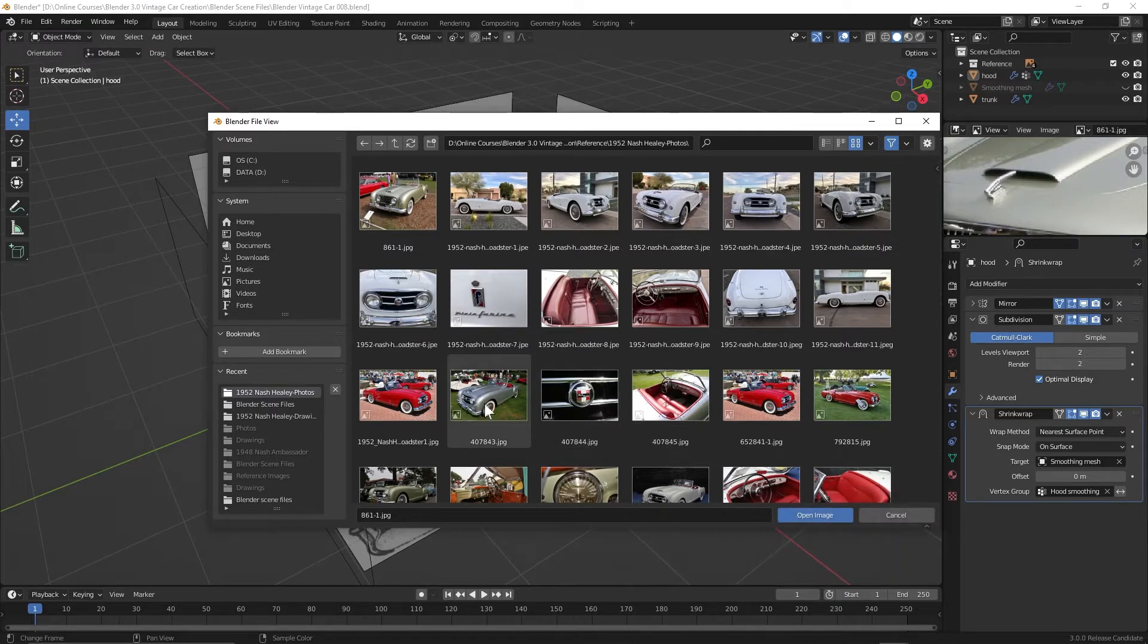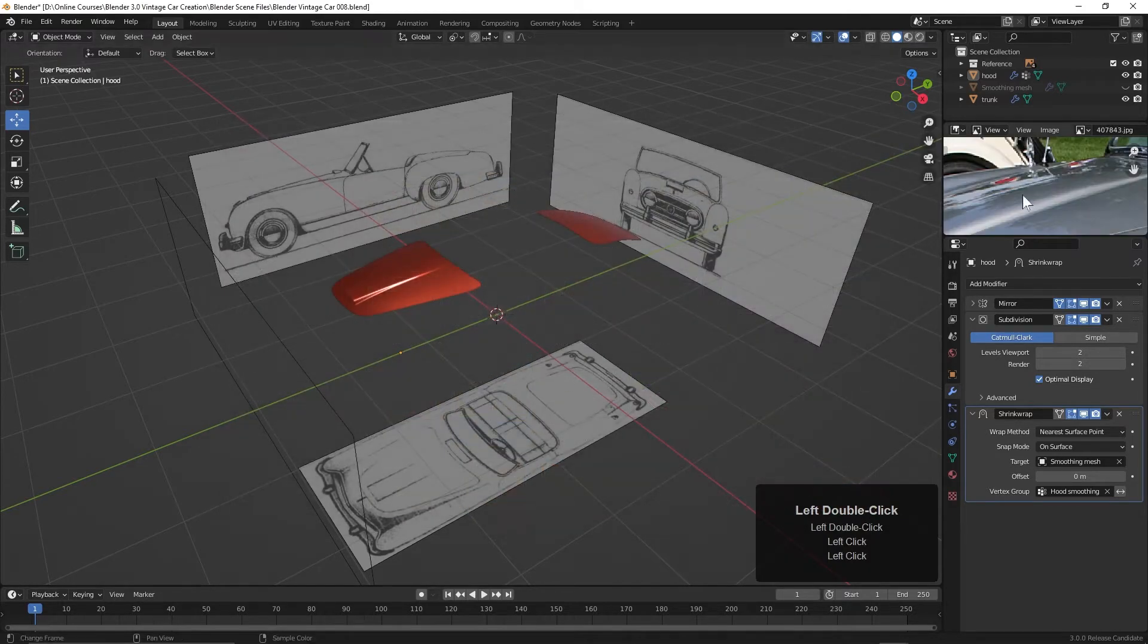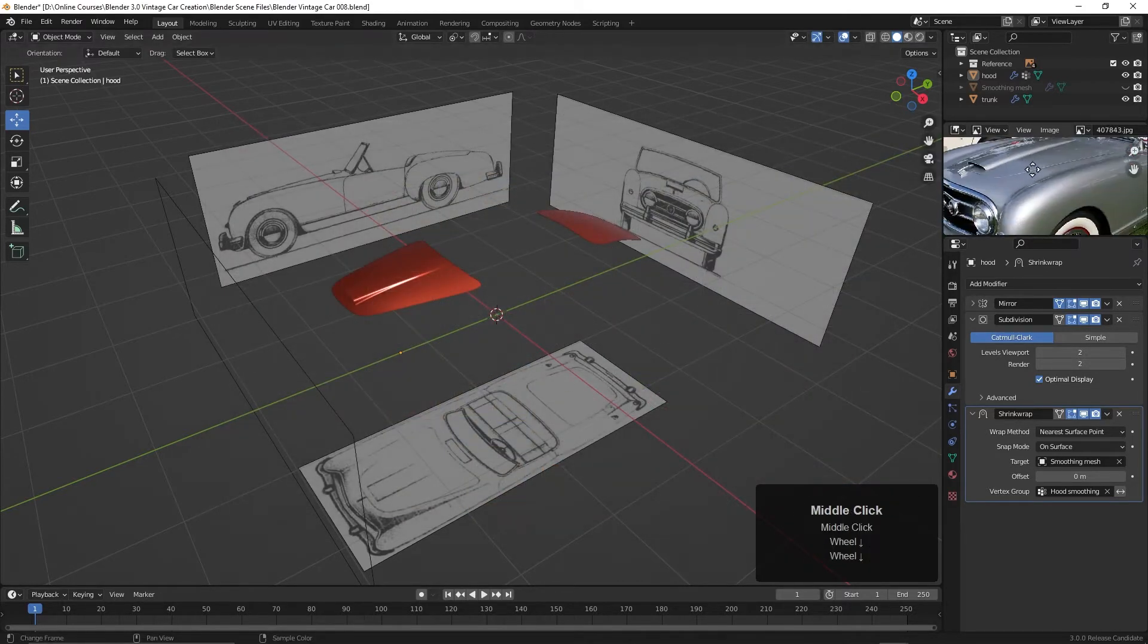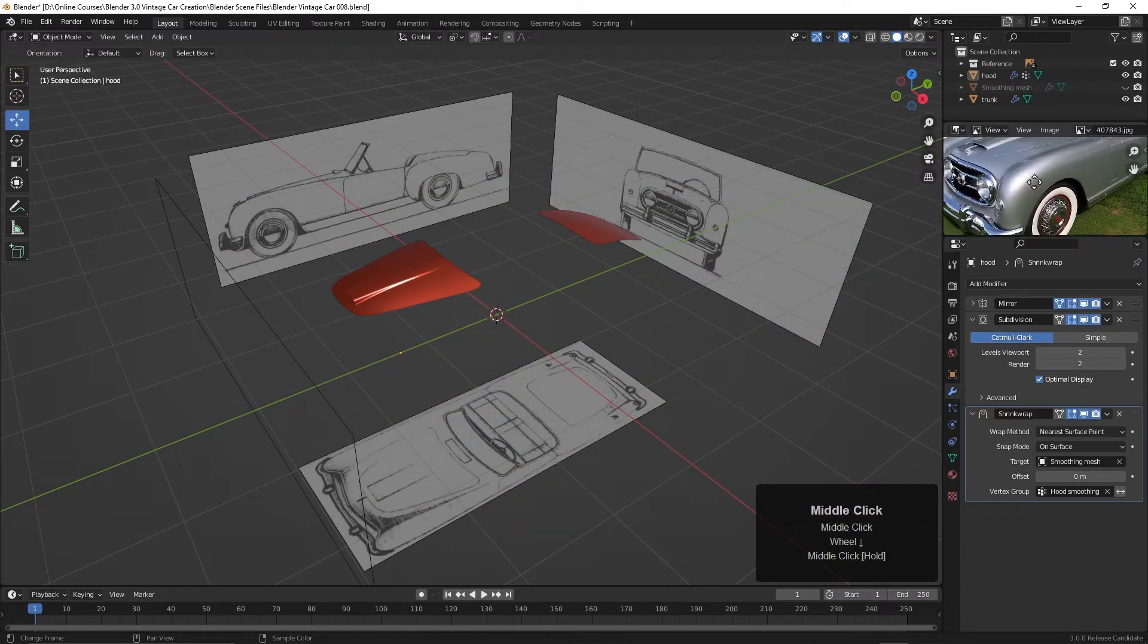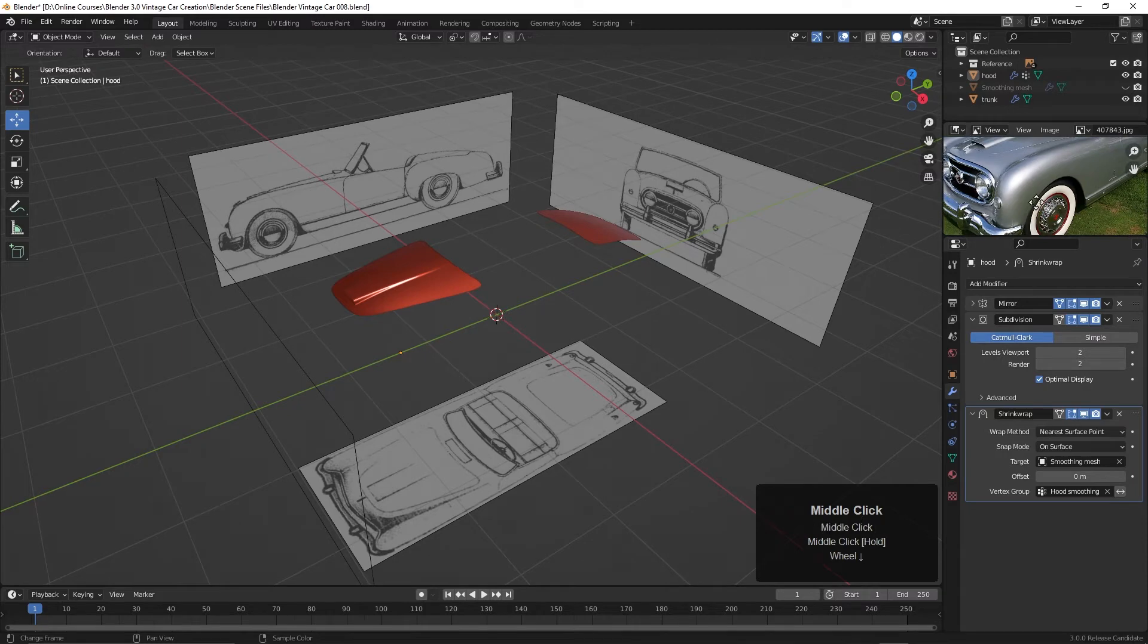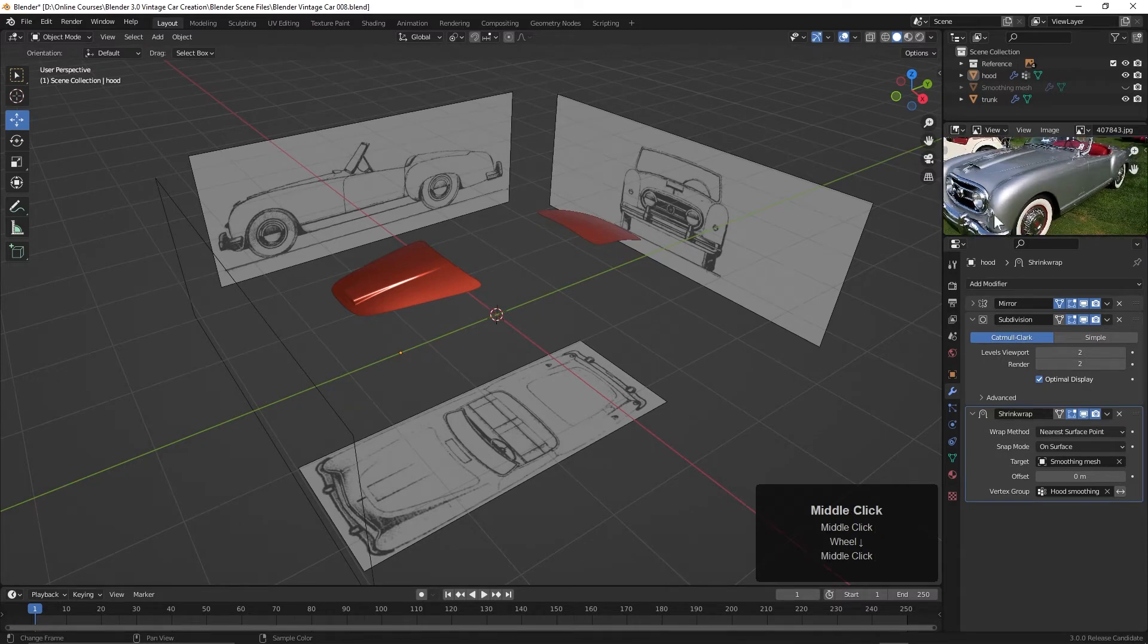This looks pretty good right here. I'll open this one. And here we've got a pretty good image of that fender.